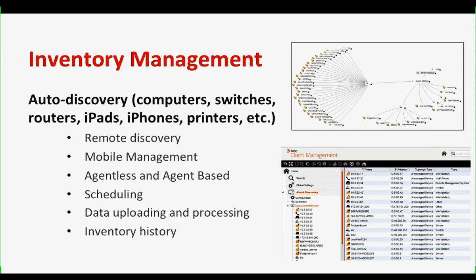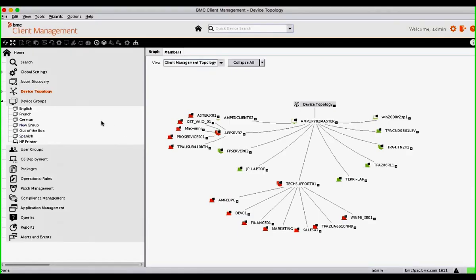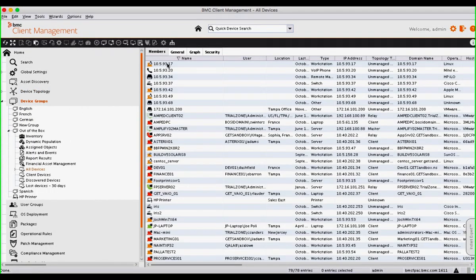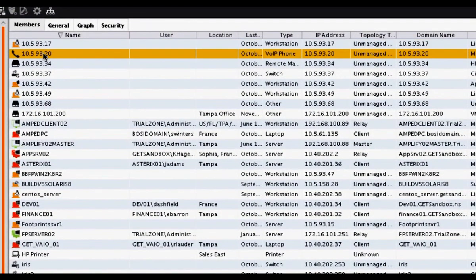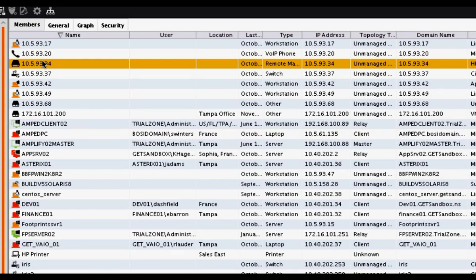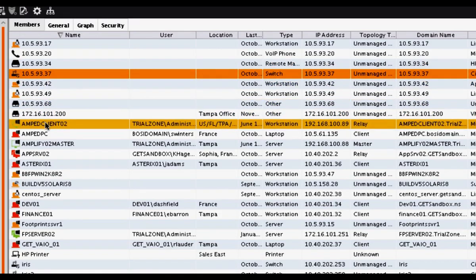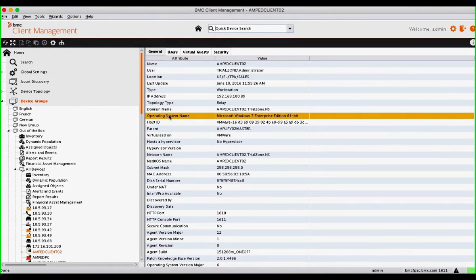We can automatically discover anything with an IP address, which allows us to not only remotely discover it but also provide management. We can do this agentless or agent-based. Agentless means we go out and find basic information — the IP address, the name, and the model of the device. Agent-based is for devices we're actually going to manage — things requiring a deeper inventory, where we want to push patches or deploy software. Our device groups are a powerful way to put groups of devices together to manage them — for instance, putting all sales devices together and providing updates to their sales software without impacting anybody else's devices.